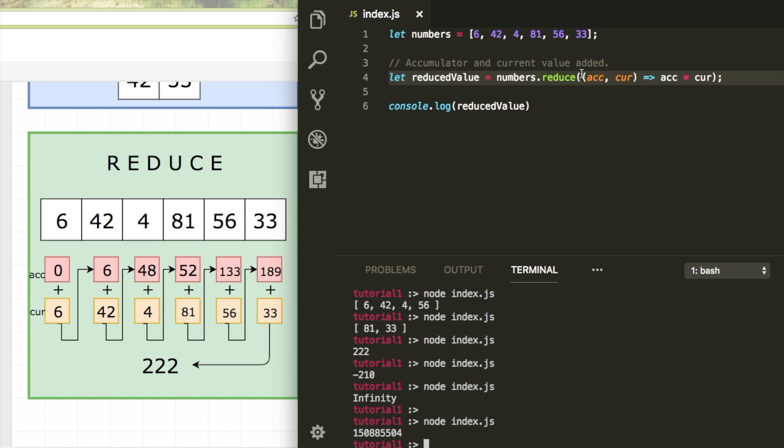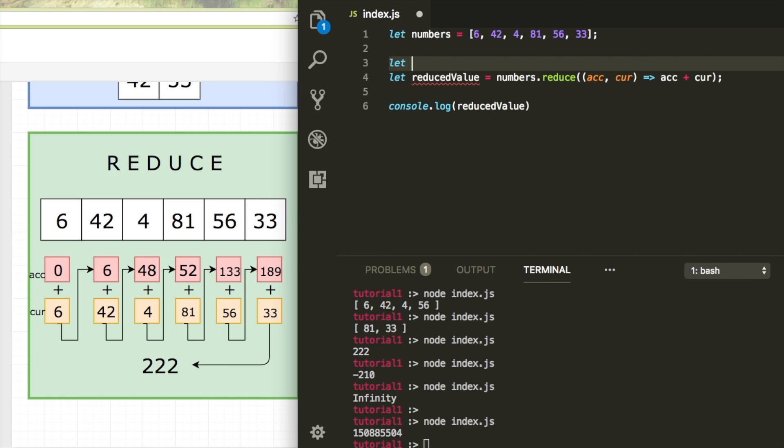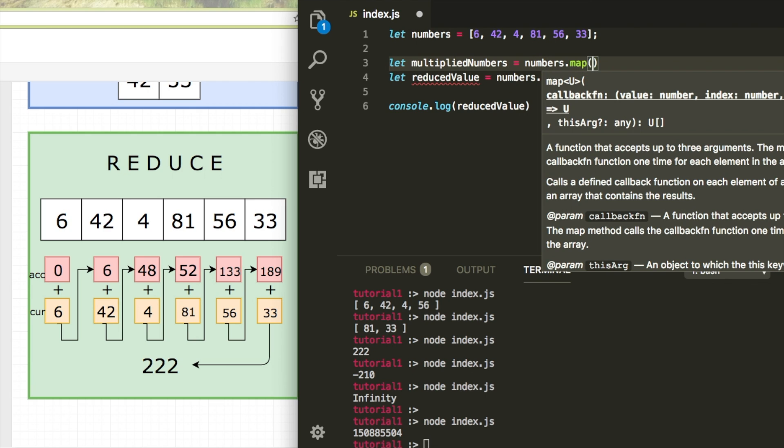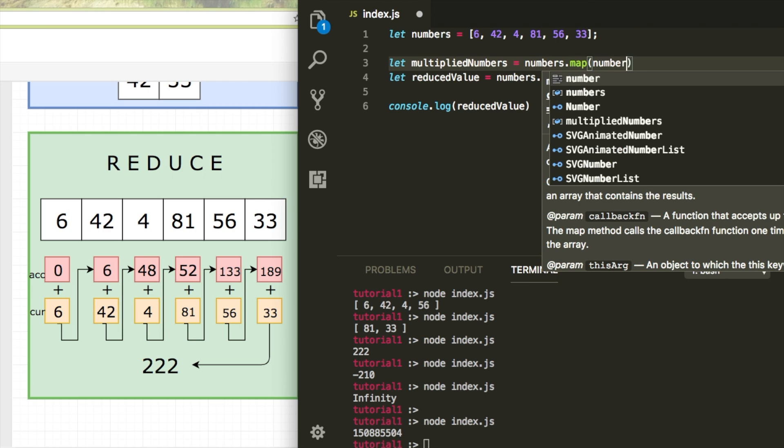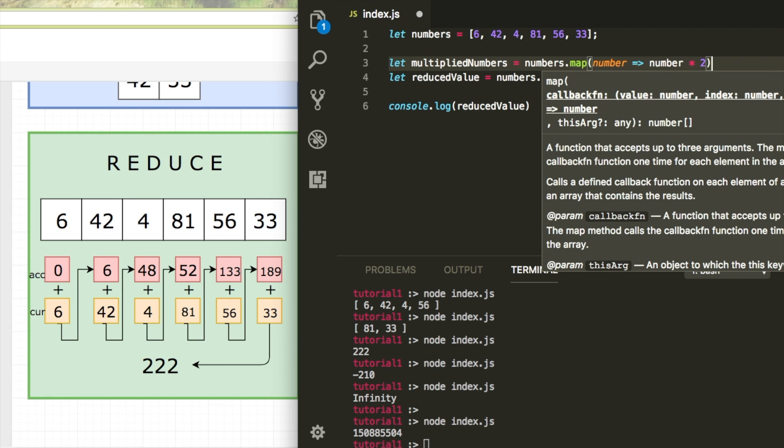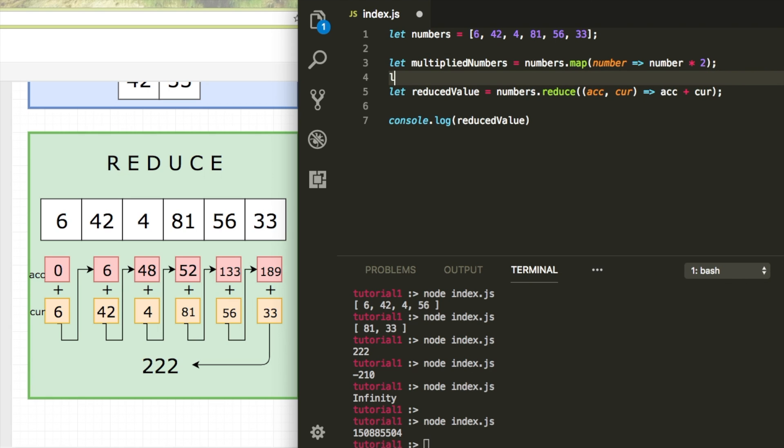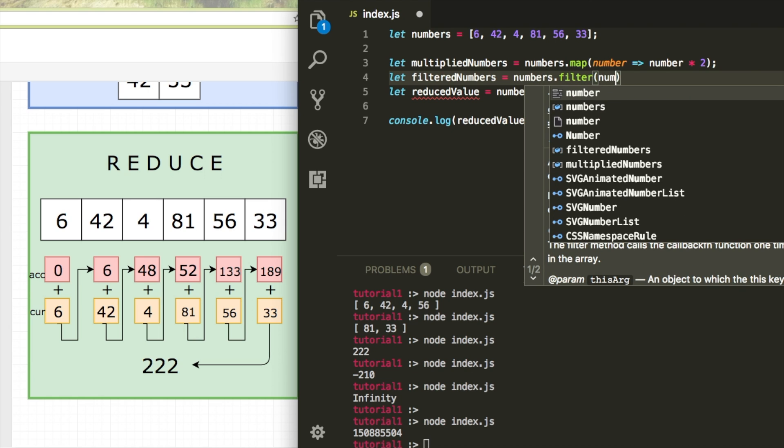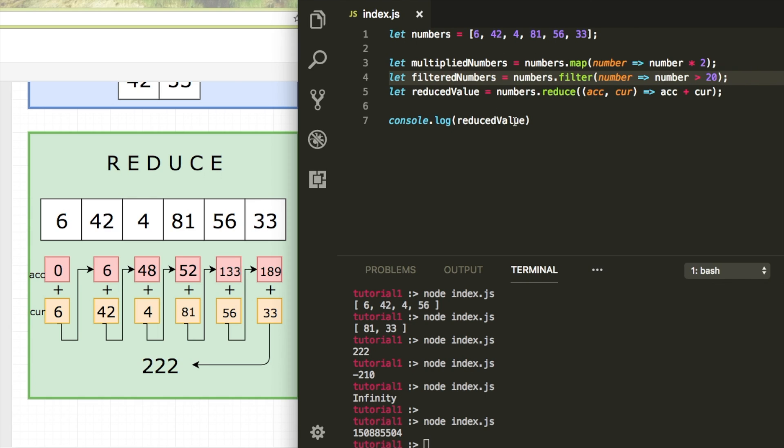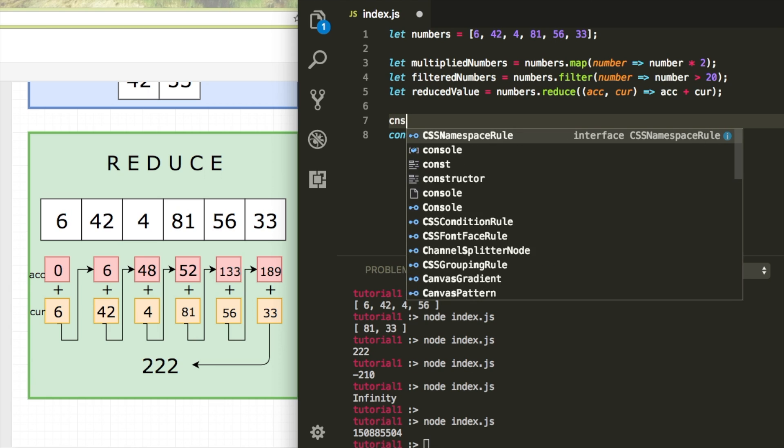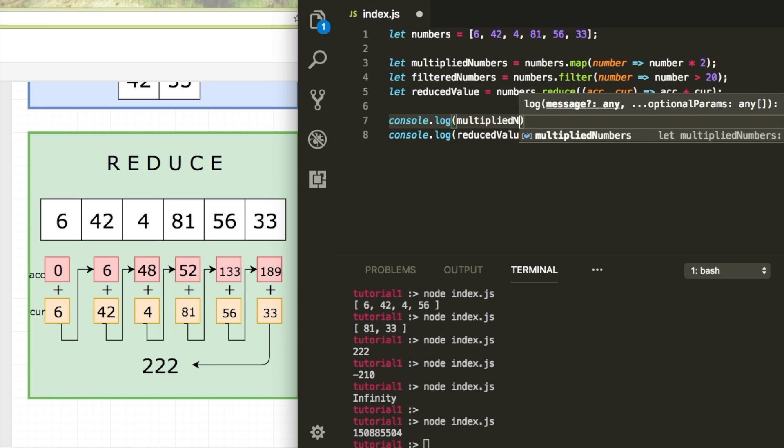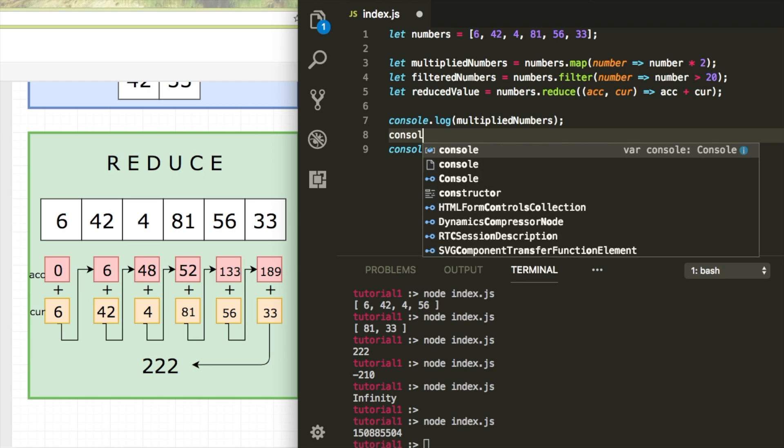I'm just going to do all of them now. I can do reduce and multipliedNumbers is numbers.map like I did in the first example times 2 and filterNumbers, which is numbers.filter. And then number is higher than 20, just to keep it a bit small. I'm just going to log them all to my console again.